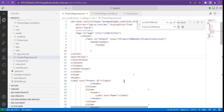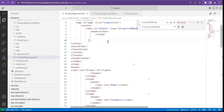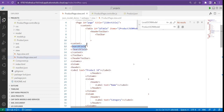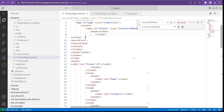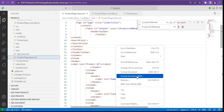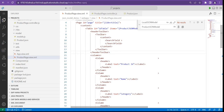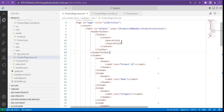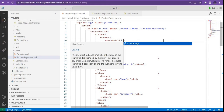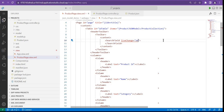To this search field, we add a toolbar. There is a closing tag of toolbar. Now inside the search field there is an event called live change, and I'll say on live search table data.